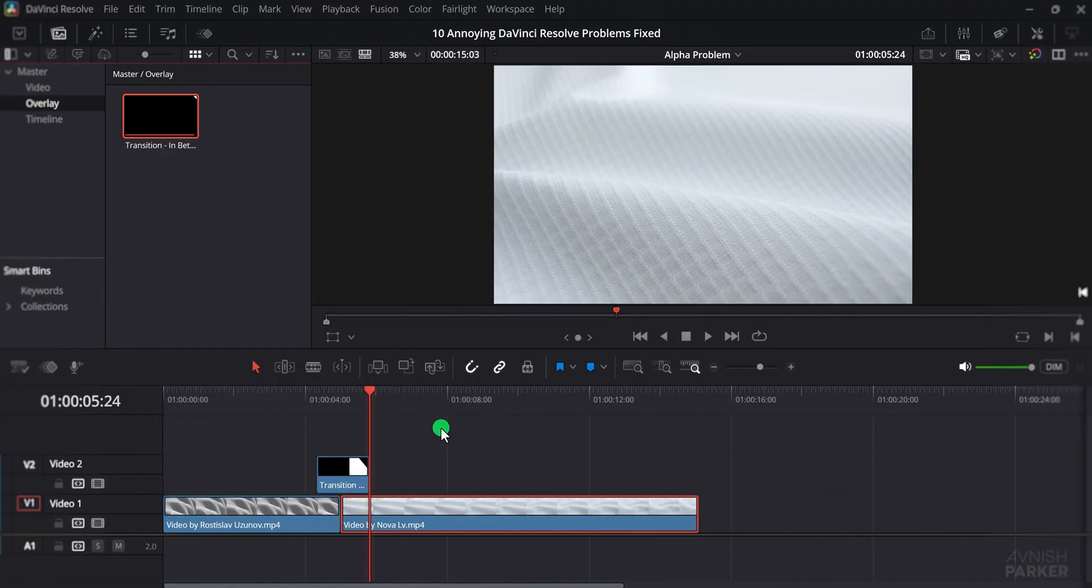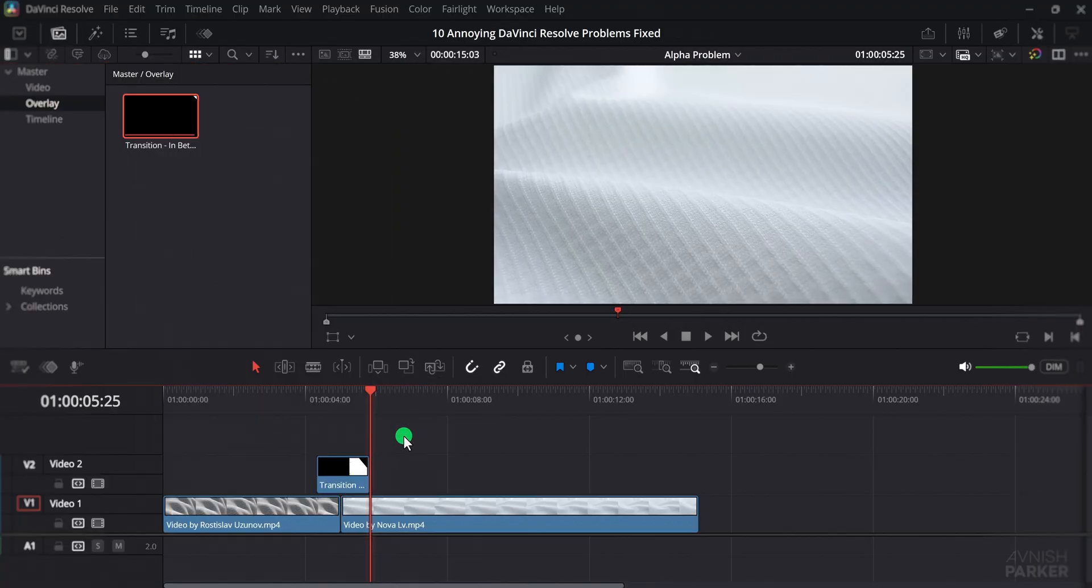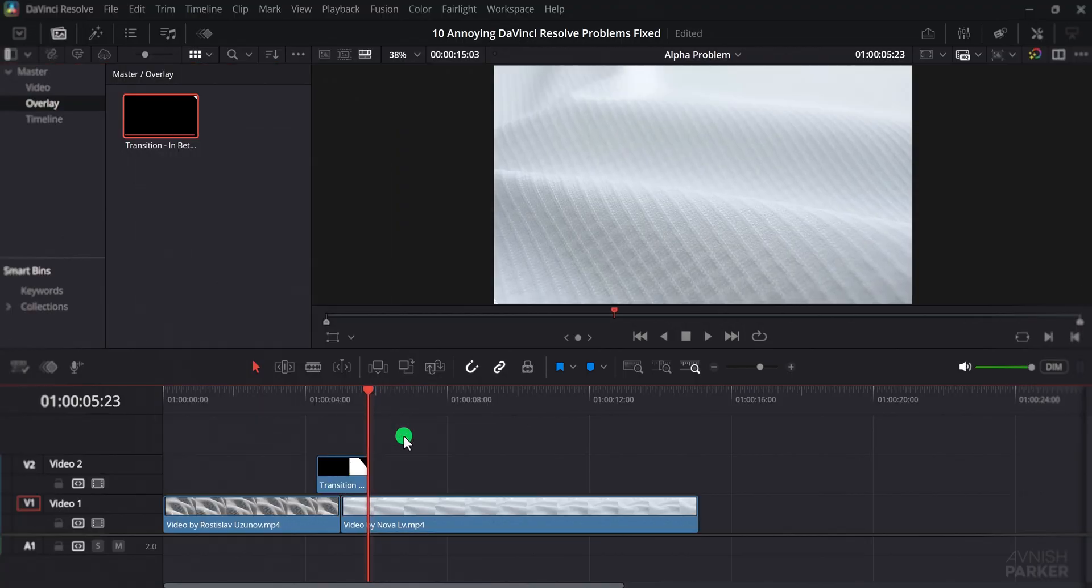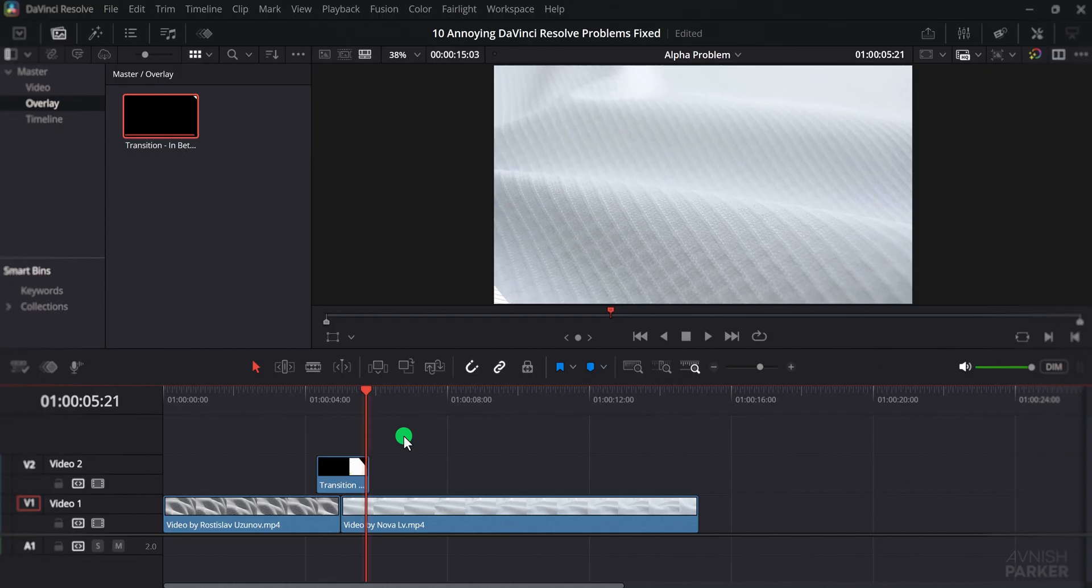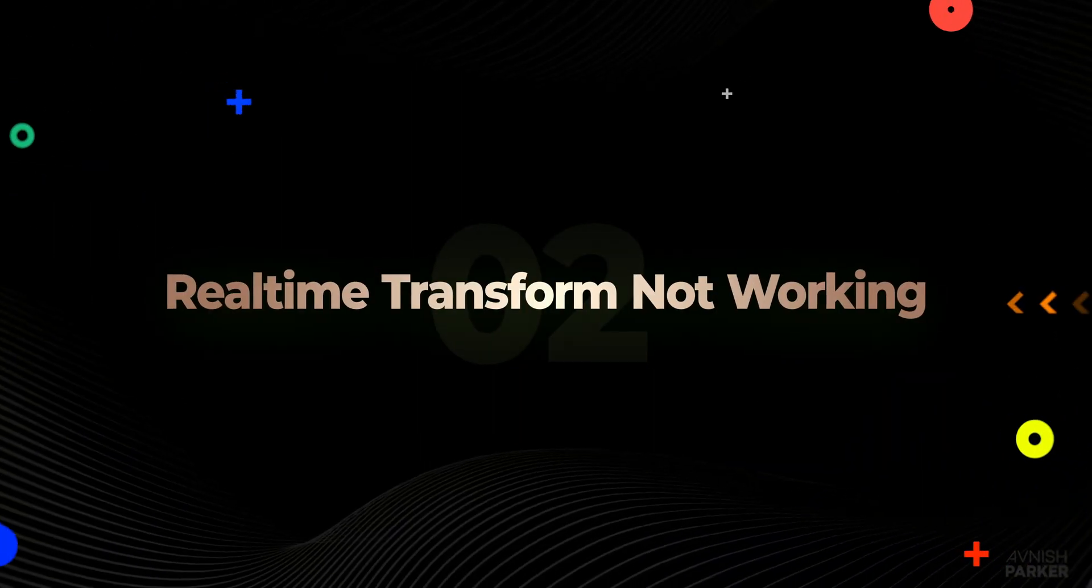As soon as you do this, the background will return to its proper brightness. The only drawback is that you have to repeat this step for every transparent clip.